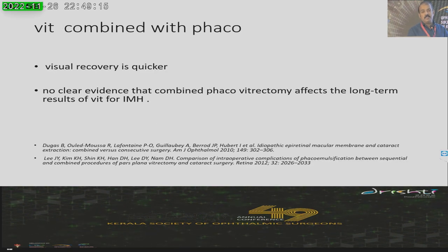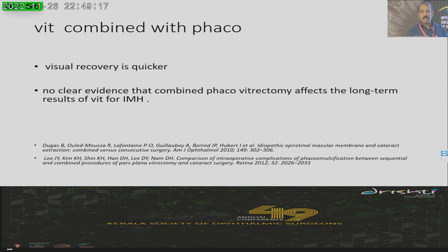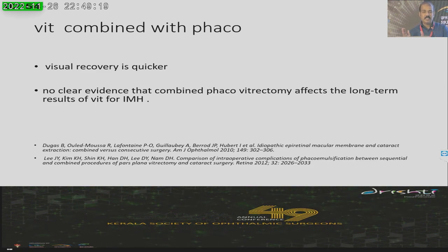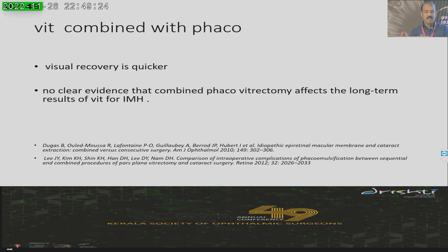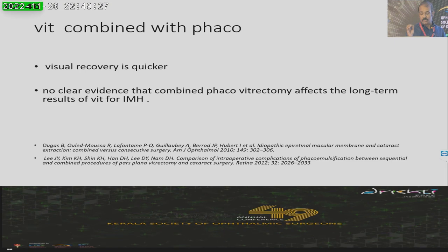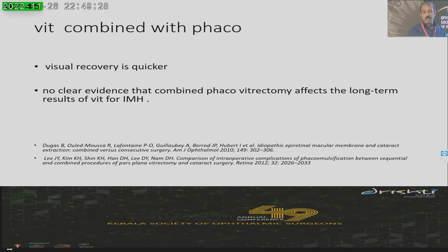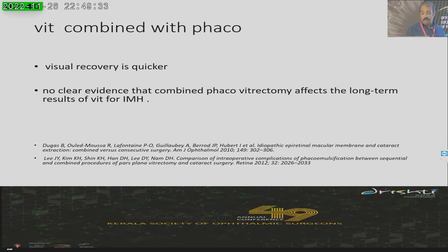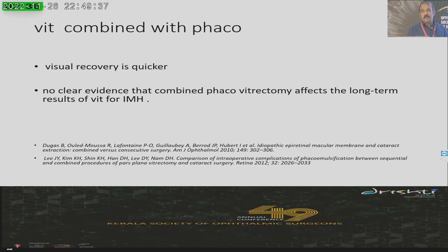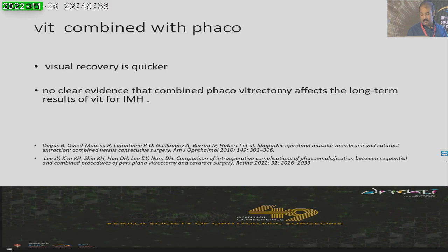I personally prefer sequential surgery for aesthetic reasons — iris adherence and posterior synechiae formation will not occur with sequential surgery. However, literature is in favor of combined phacovitrectomy, because visual recovery is quicker and outcomes are also good. When going for vitrectomy, there can be issues — it can result in retinal detachment.